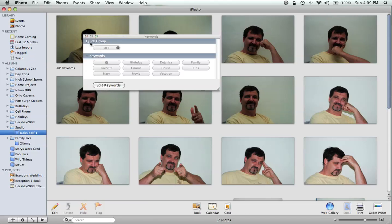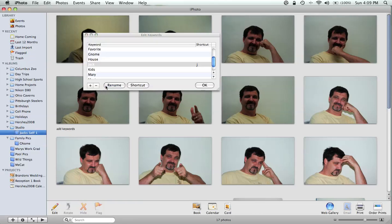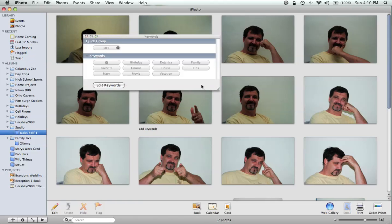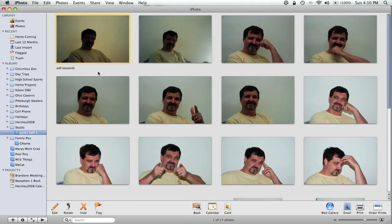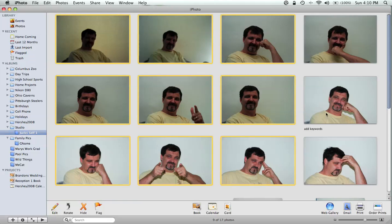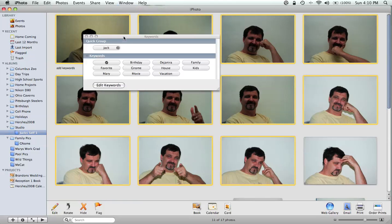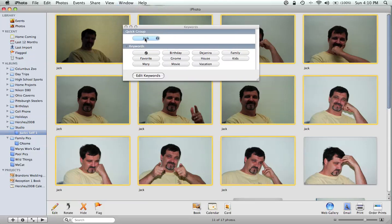Now you can see where it says Quick Group — Jack. That's where my new keyword is going to be. Now let's go ahead and select some of these pictures. I'm holding the Command key down as I click around and select different pictures. Then you go back up here to Window, Show Keywords. All we've got to do at that point is click on that and you can see it marks them all with the Jack keyword.